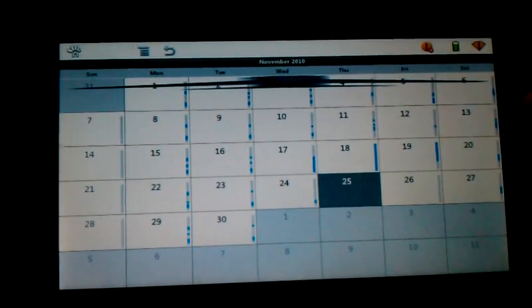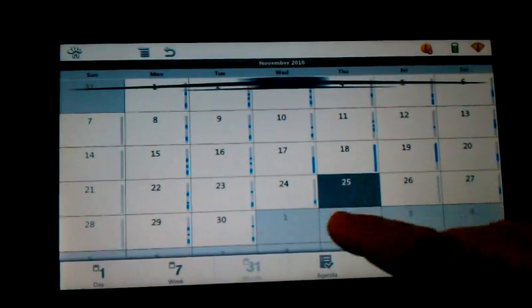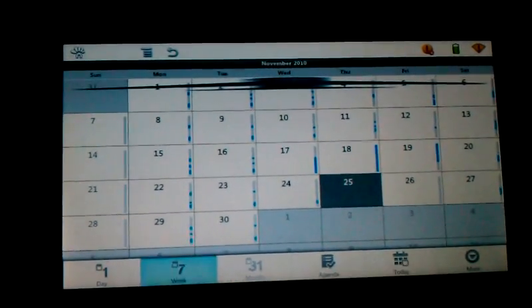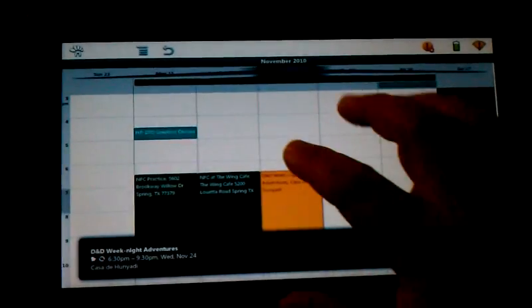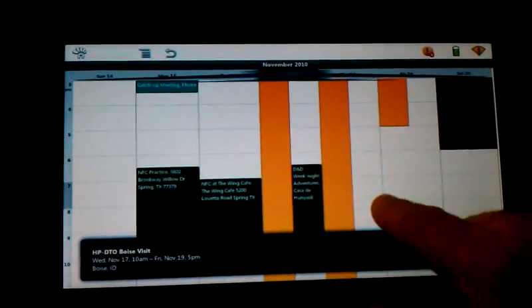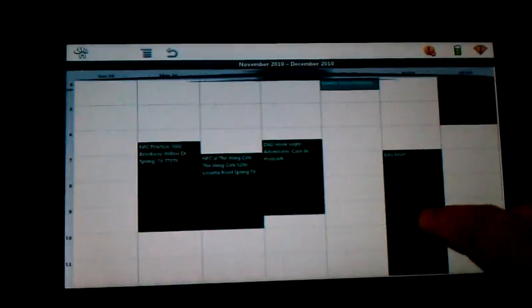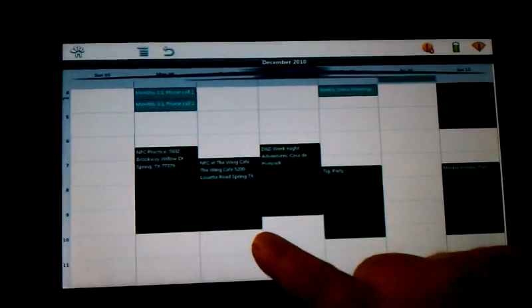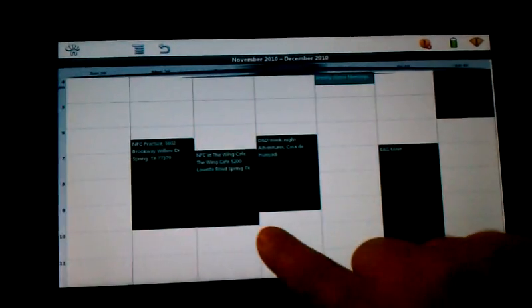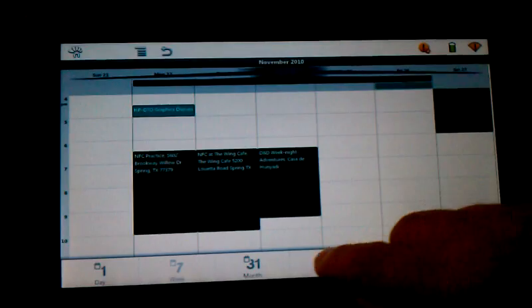If I go to week view, you can scroll back and forth between them pretty easily between the weeks. As you can see, it's pretty quick. It's nice and quick.